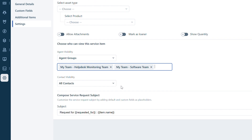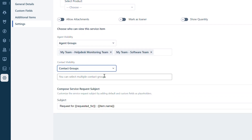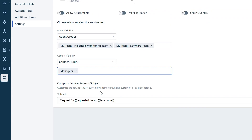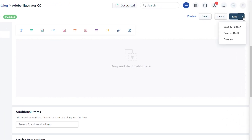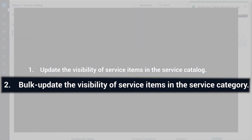Similarly, you can edit the options available under the contact visibility section. Click on Save, and Save and Publish the changes.